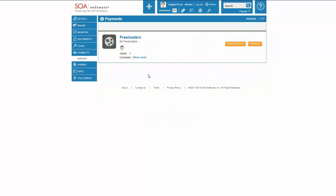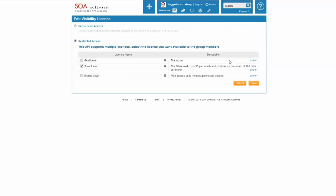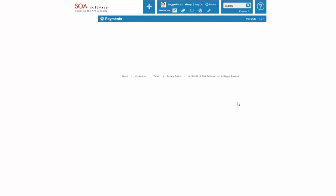So first of all, you can see that I've invited a group called Freeloaders to be able to see this API. And I can click on the Edit Licenses Agreement and I can add the Bronze Level license to this group association.